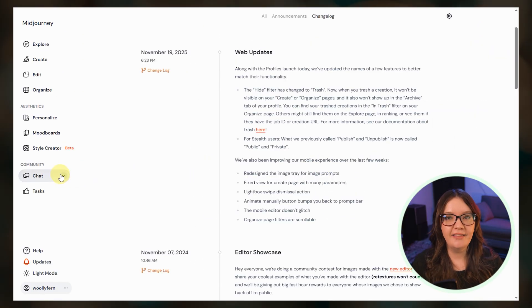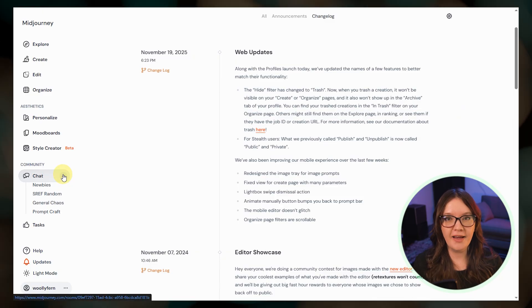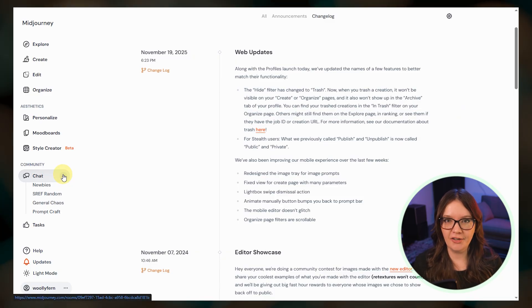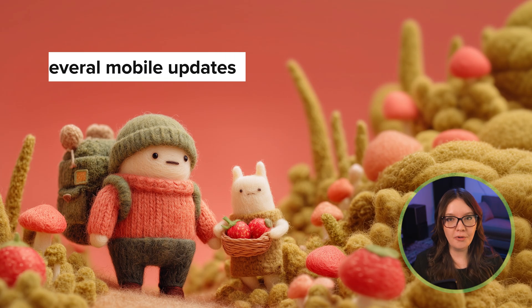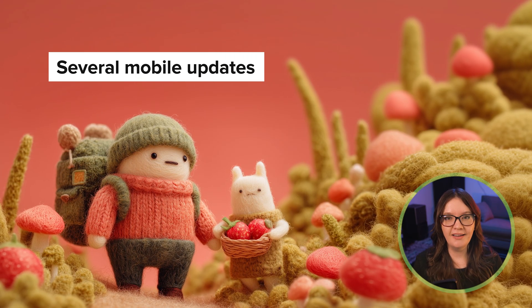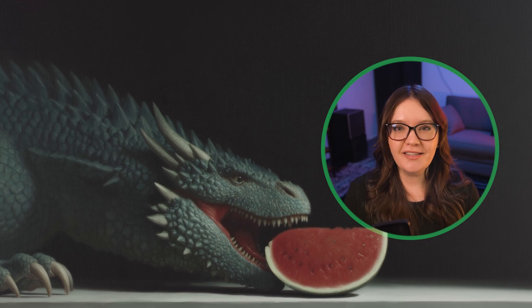They are looking into updating the chat section under community, perhaps to a more forum-style format, but changes here likely won't come until next year. There have also been several mobile improvements including bug fixes and overall usability improvements, and they're working on a mobile app. I'm primarily a website user — I just find the overall experience easier and more enjoyable. I'm curious if any of you are primarily mobile users — let me know down in the comments.